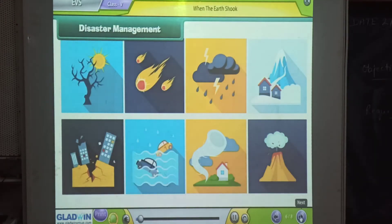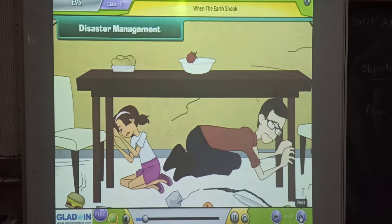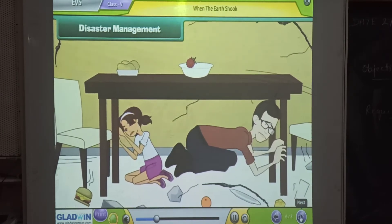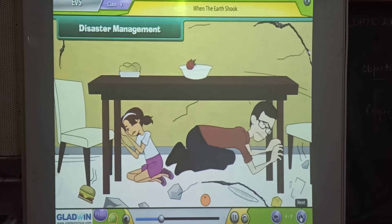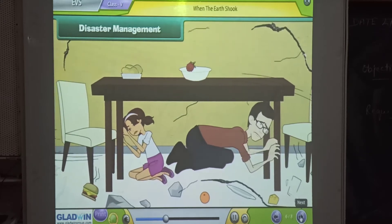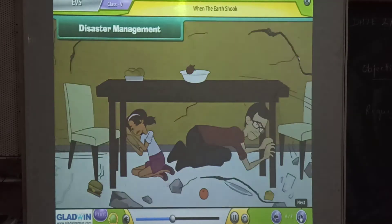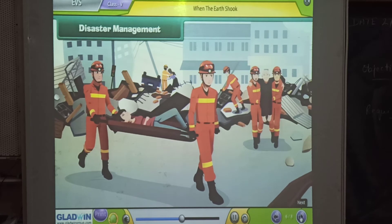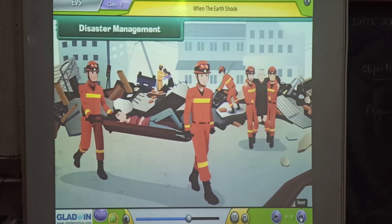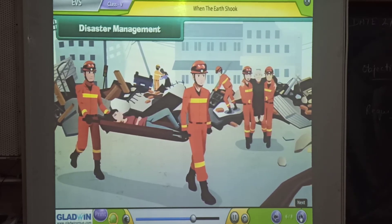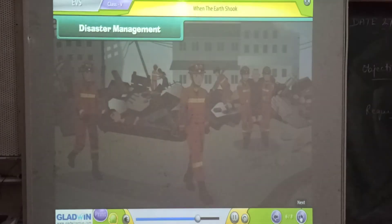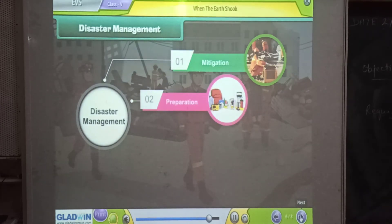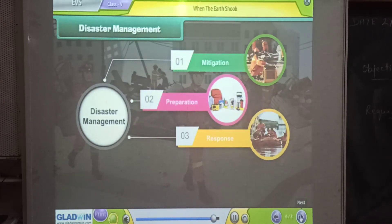Disaster management refers to the measures taken for the safety and protection of life and property from natural or man-made disasters. When a disaster strikes a society, external help is usually needed in the form of aid to cope with its impact. The four phases of disaster management are mitigation, preparation, response and recovery.